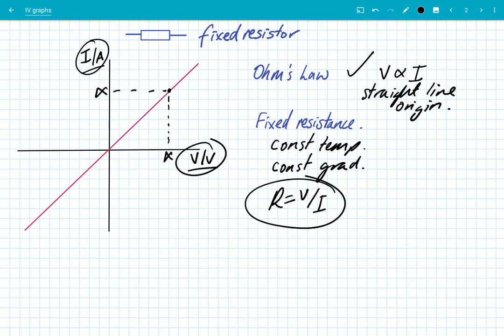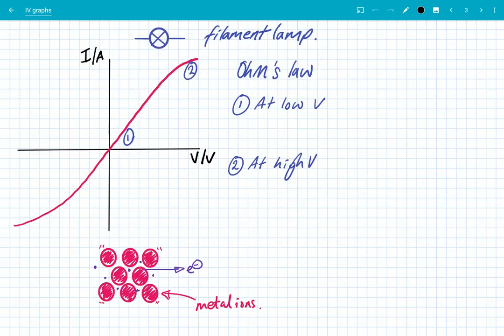What is really important here is that the resistor must be held at a constant temperature, because temperature affects the resistance of components. So that's the first IV graph. The second IV graph is the filament lamp — I always remember this because it's shaped a bit like an 'F'.